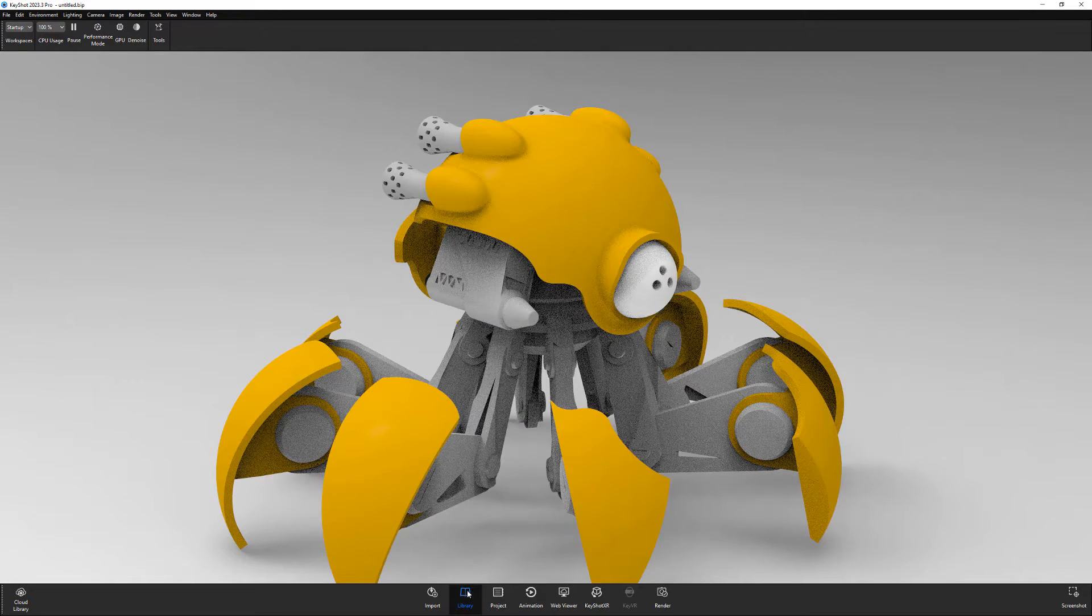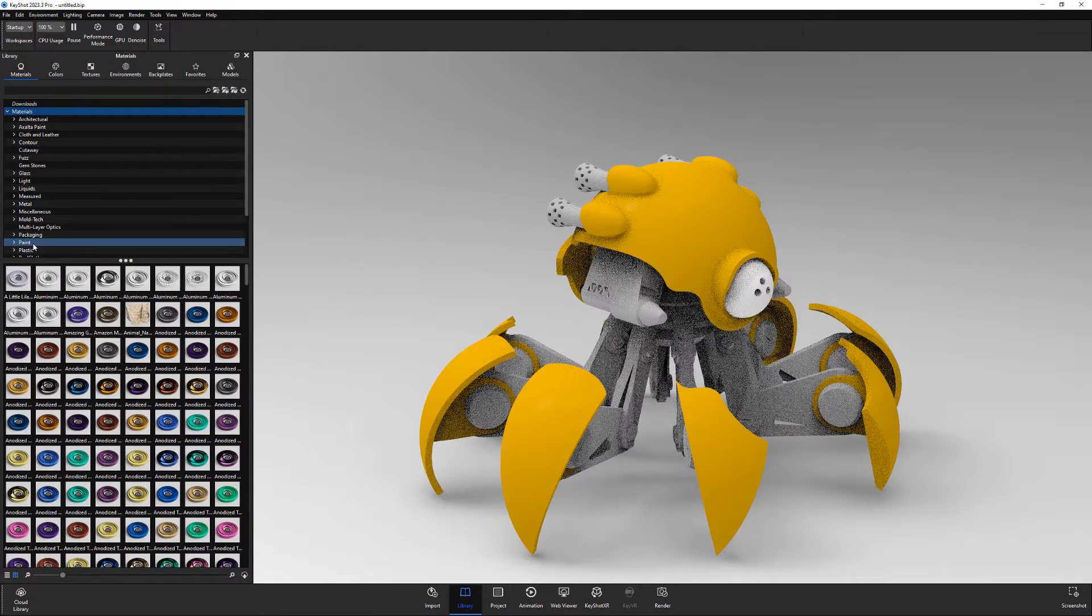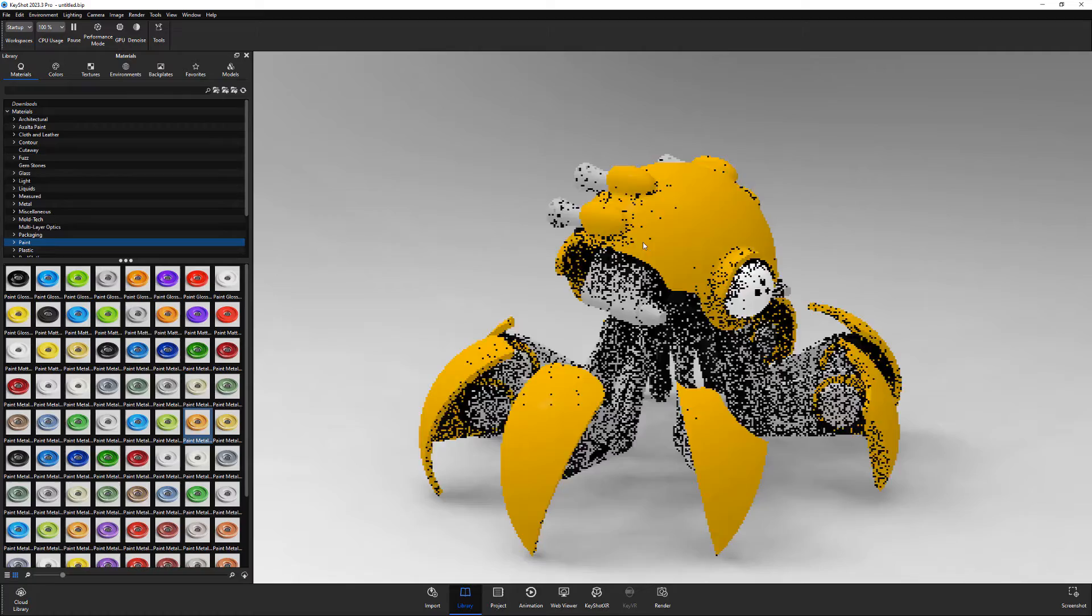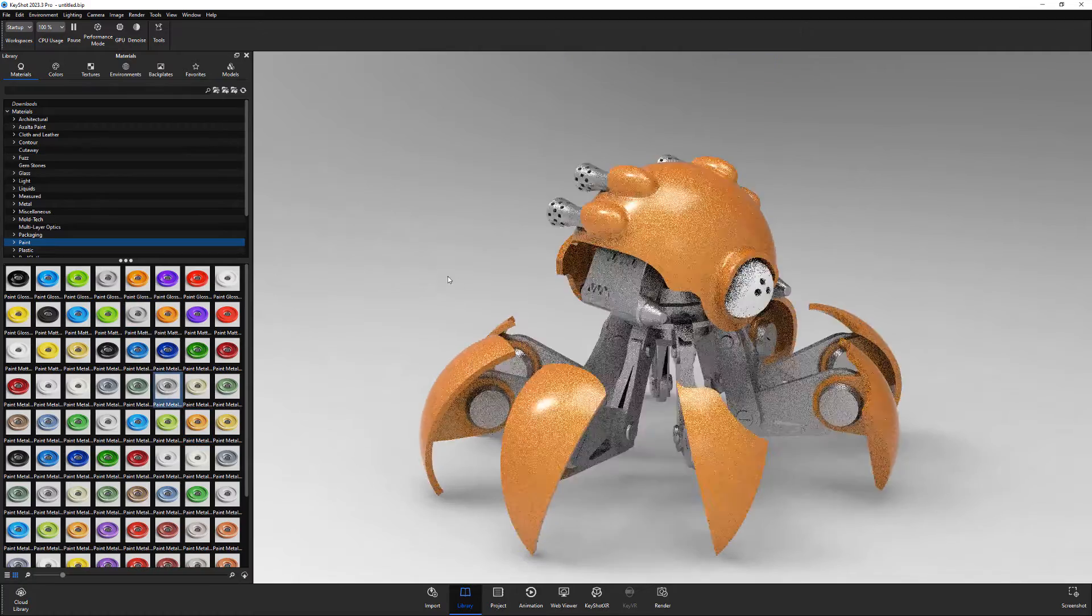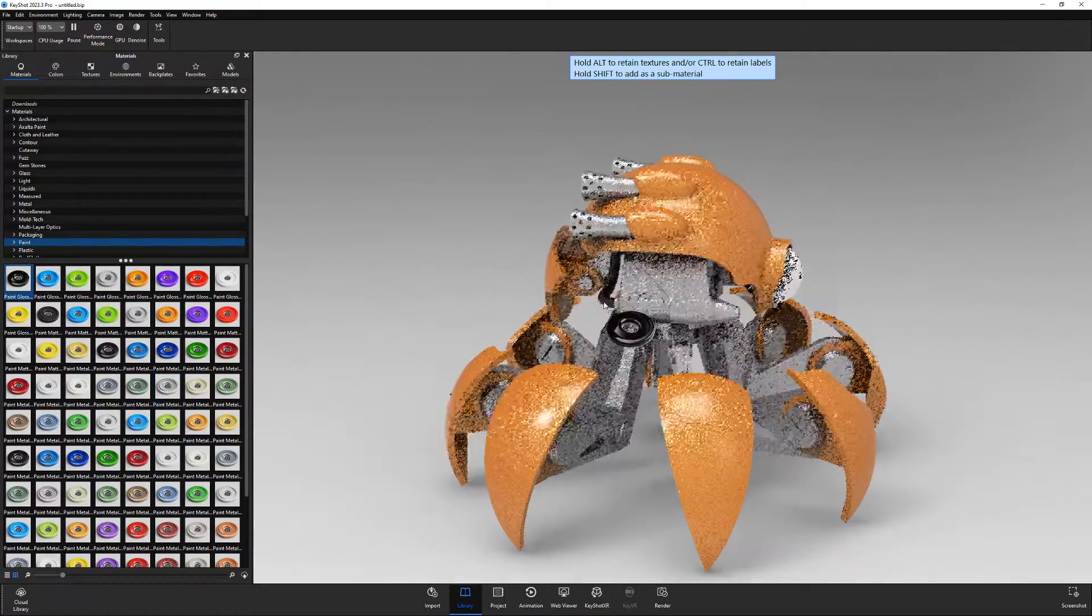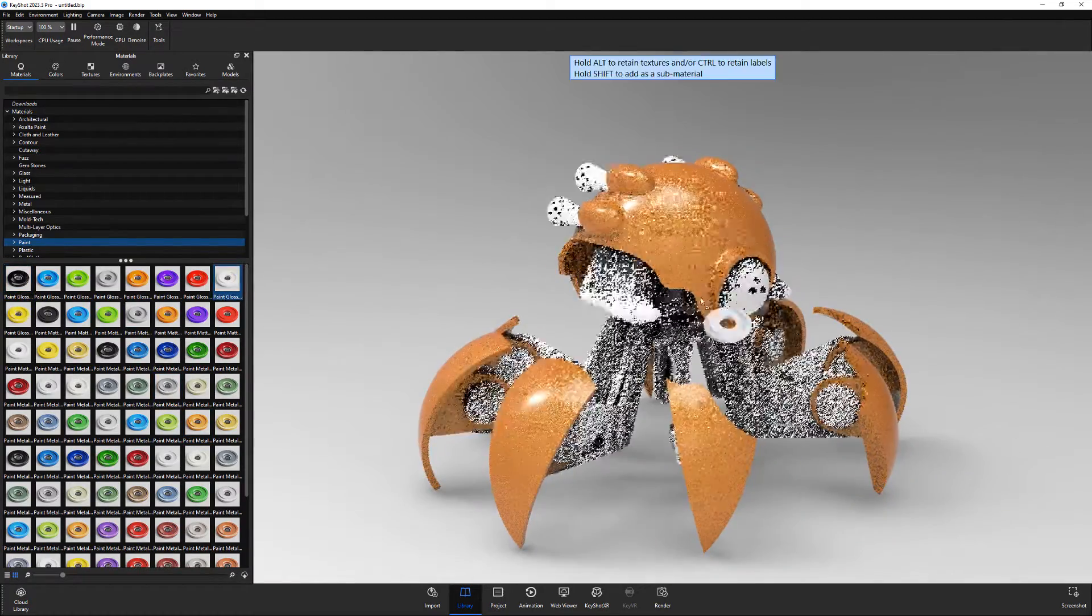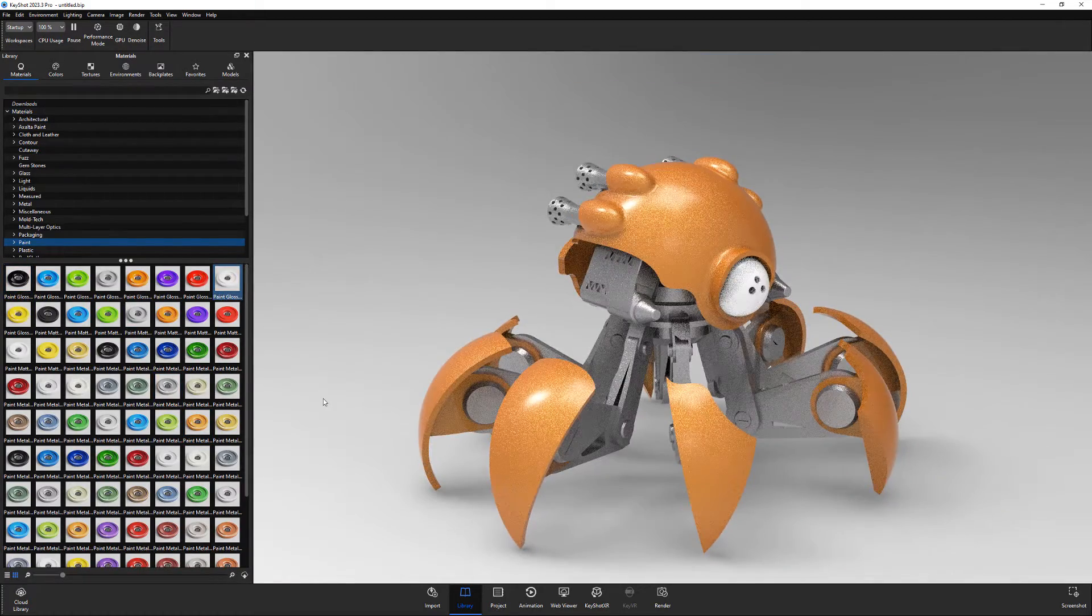Open the Library window, select the Materials tab, and drag and drop materials onto the parts of the model until you're happy with the results.